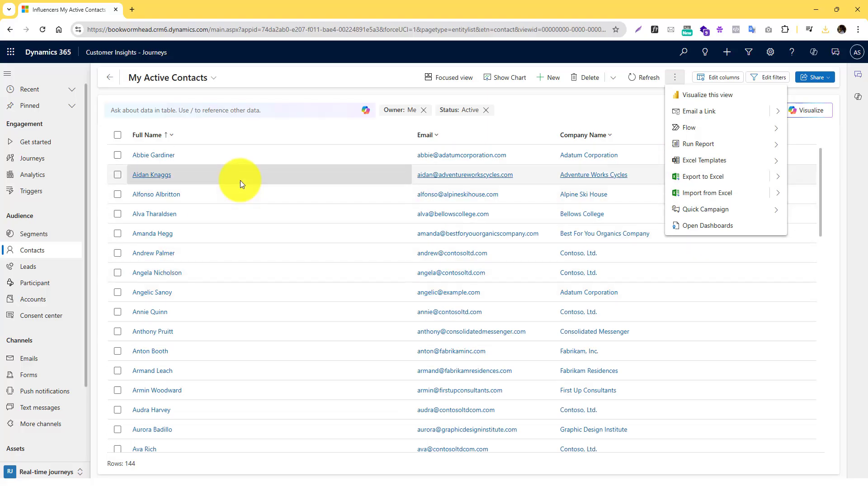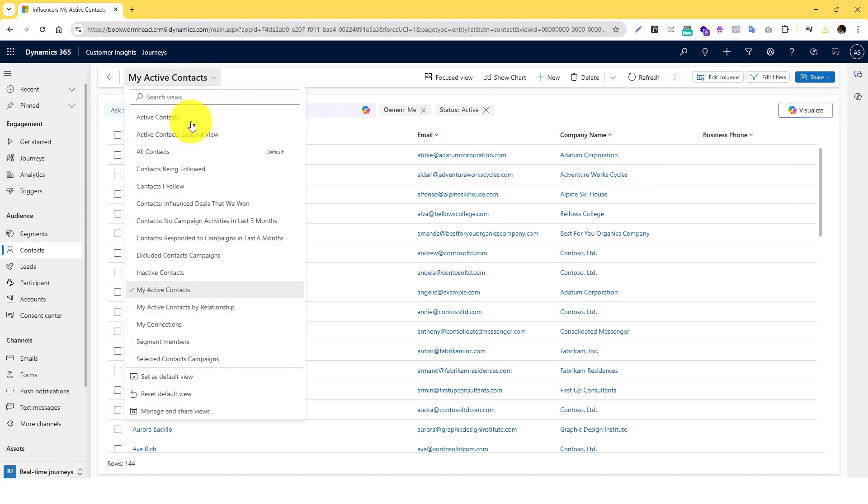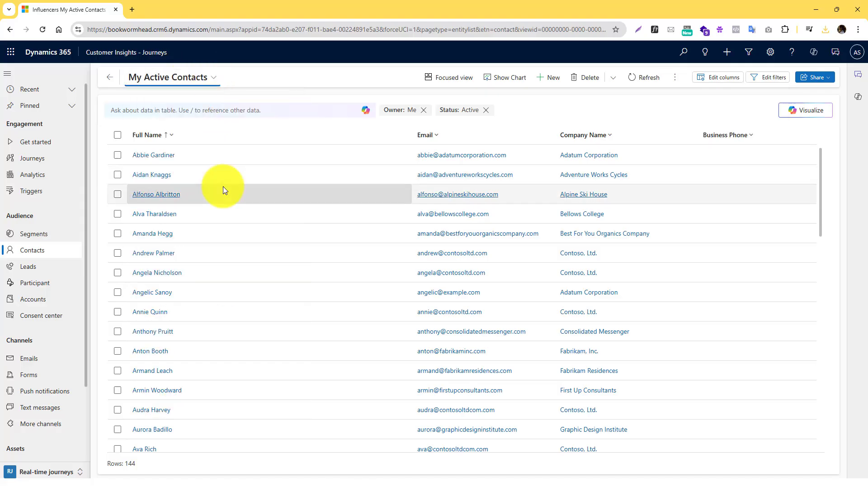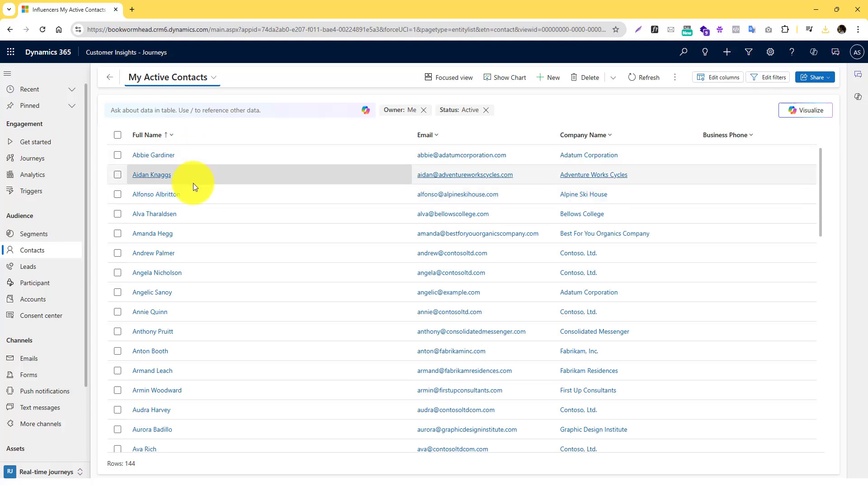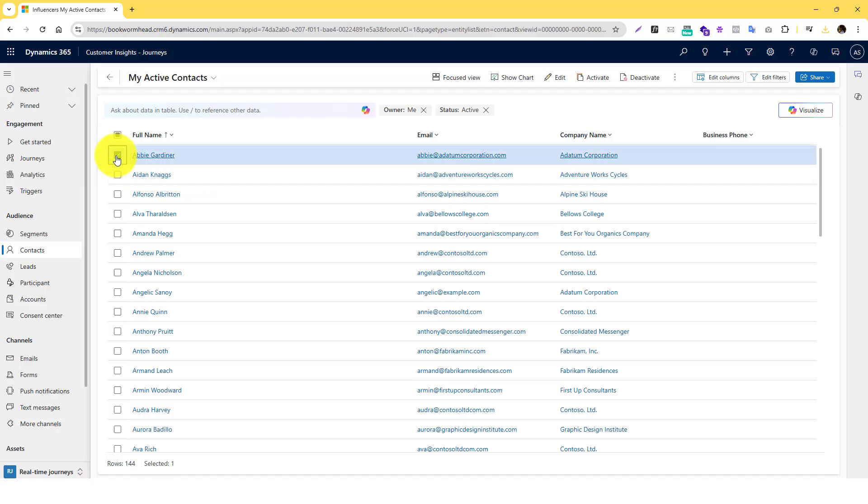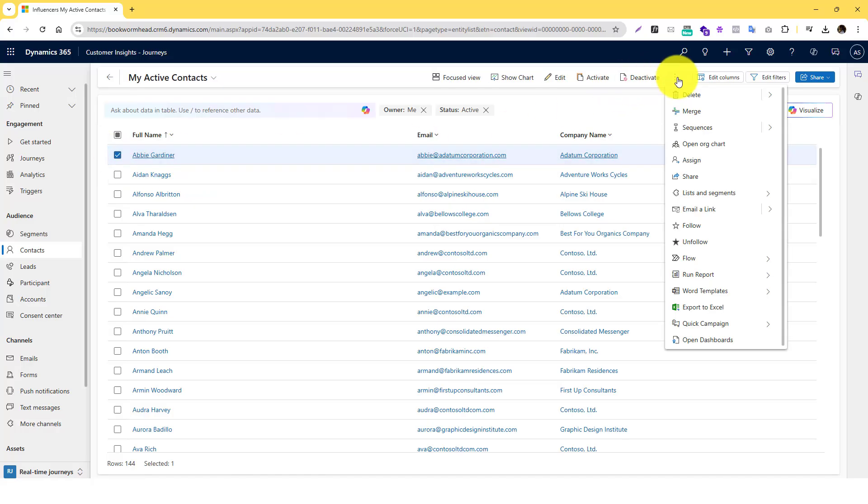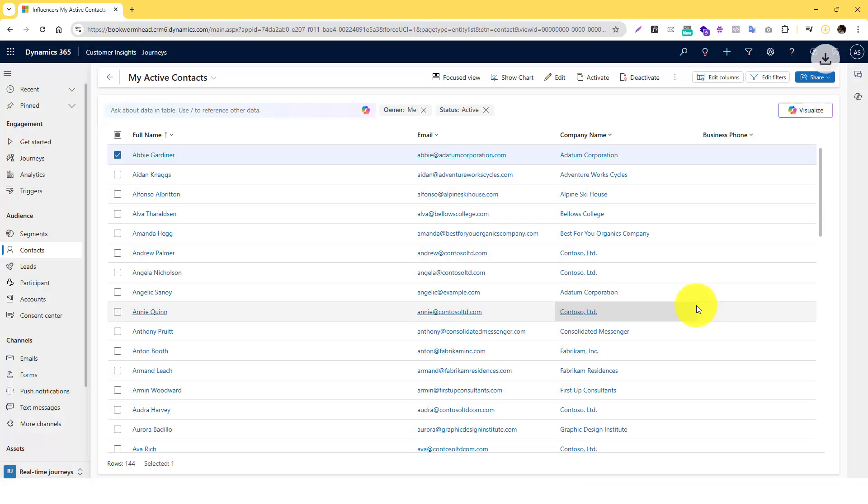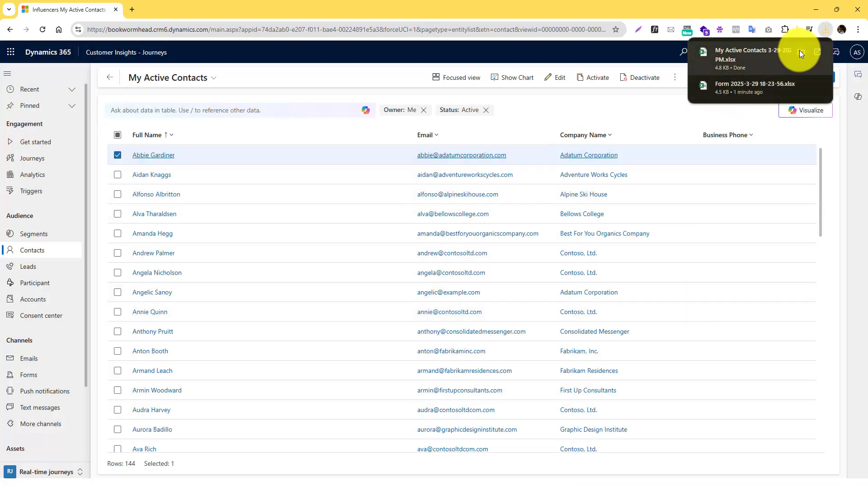But if you don't want that, because if you export the file it will also download all the contacts that you selected in this view. Unless you are overriding or updating individual contacts, that's the best practice. But if you're adding new contacts, I would suggest that you just click one individual contact.